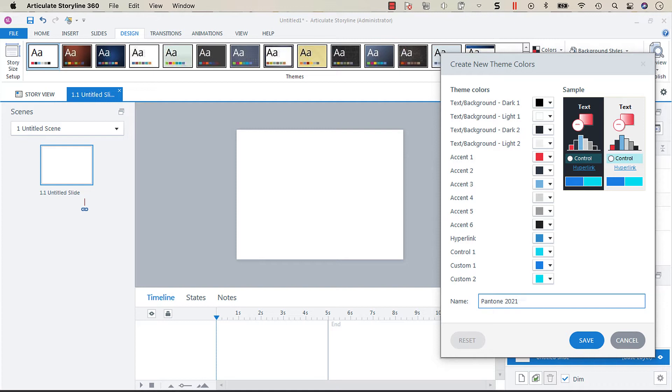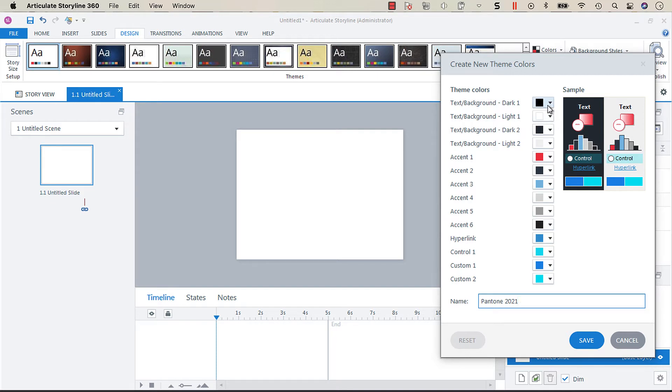So there's two colors: illuminating which is a yellow and ultimate gray which is a gray. So for our text on the dark background, I guess I need to explain a little bit about what these are.